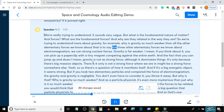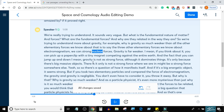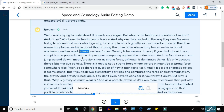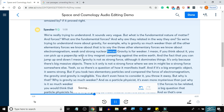That is to say, the three other elementary forces we know about: electromagnetism, weak and strong nuclear forces. Gravity is far weaker.